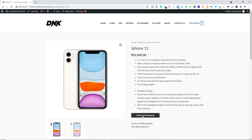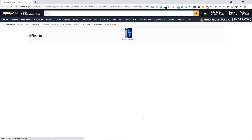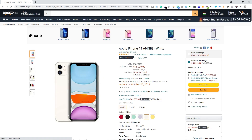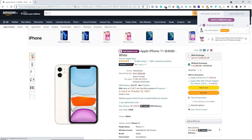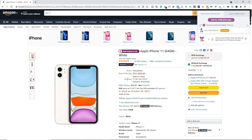If someone clicks the button, they'll go to Amazon via your affiliate link, and if they buy the product you'll earn a commission. That's the end of this video! I hope you learned something. Don't forget to hit the like button, check out the other WooCommerce tutorials in the description, and I'll catch you in the next video.